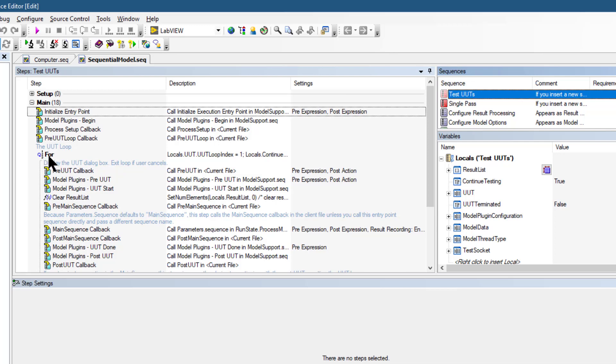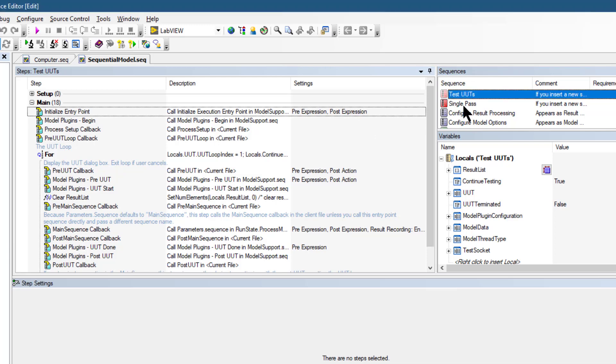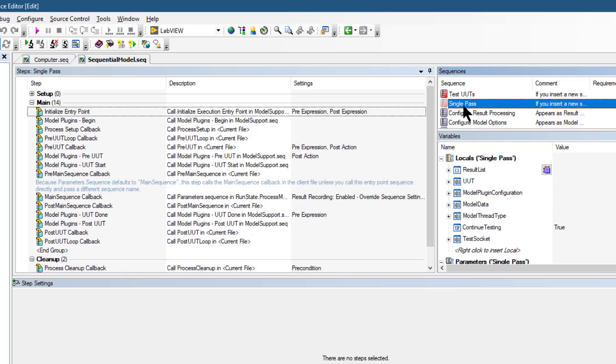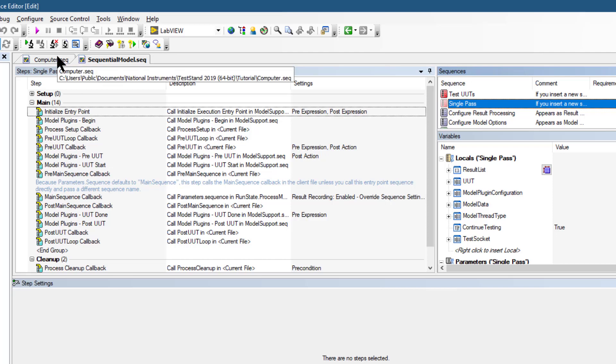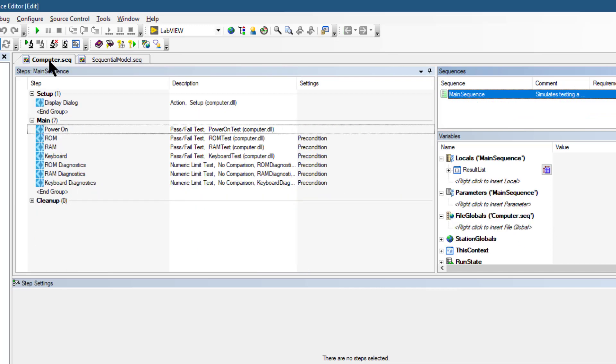Then we have the single pass execution entry point. The single pass execution entry point tests a single unit under test without identifying it. We can use the single pass execution entry point when we want to debug tests or determine whether the sequence execution proceeds as we intended. In this tutorial, we will run the main sequence in the computer sequence file using the test unit under test execution entry point of the sequential model.